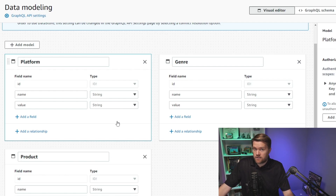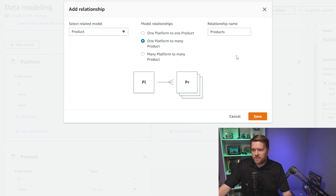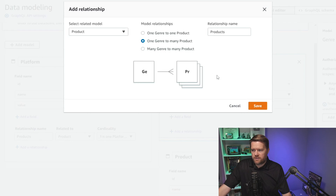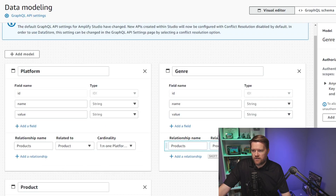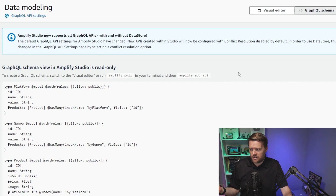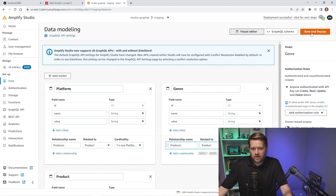Now we want to add relationships. Platform has a one-to-many relationship with Product — a platform can be on multiple products, and a product will only have one platform. We'll do the same for Genre — a genre can be on multiple products. Once these relationships are added, we can deploy. You can also look at the GraphQL schema and edit it directly in the code if needed. I'm leaving these as public for the demo, but you can change that to private and add different authorization rules for editing, updating, and deleting.